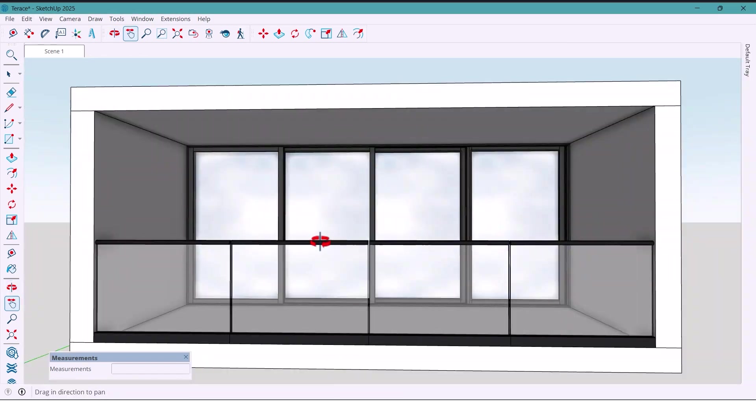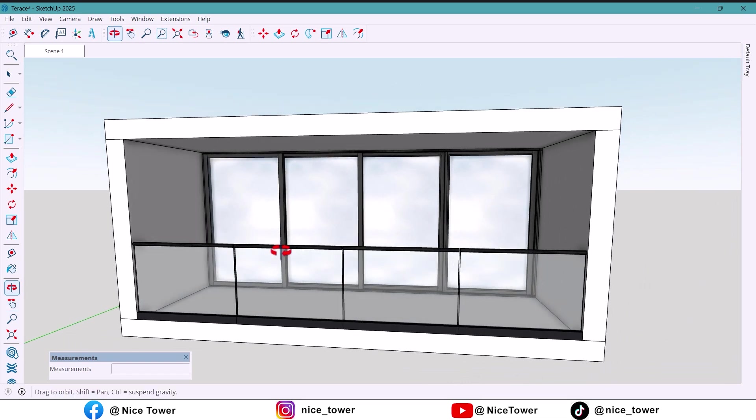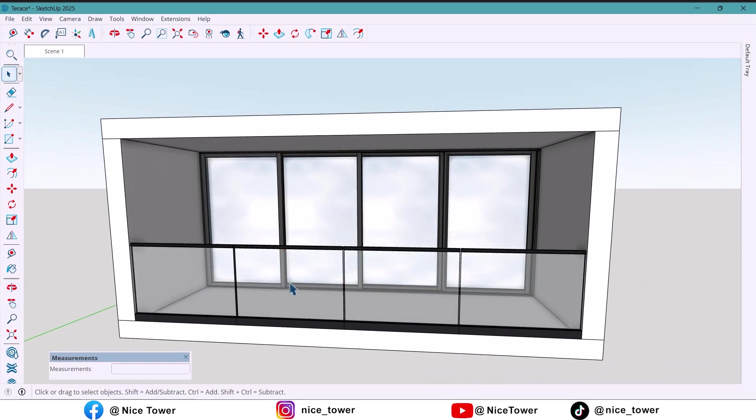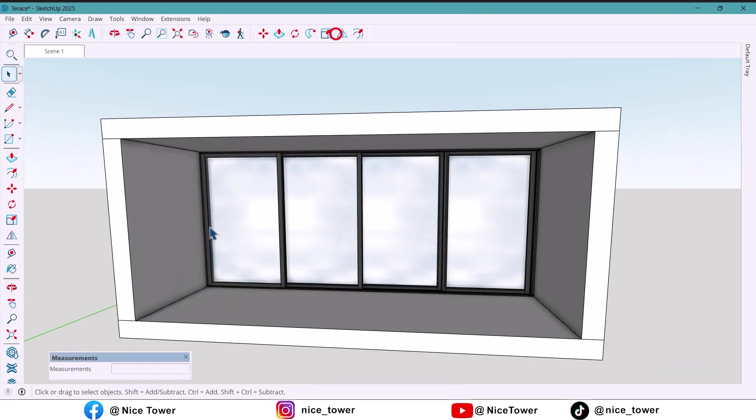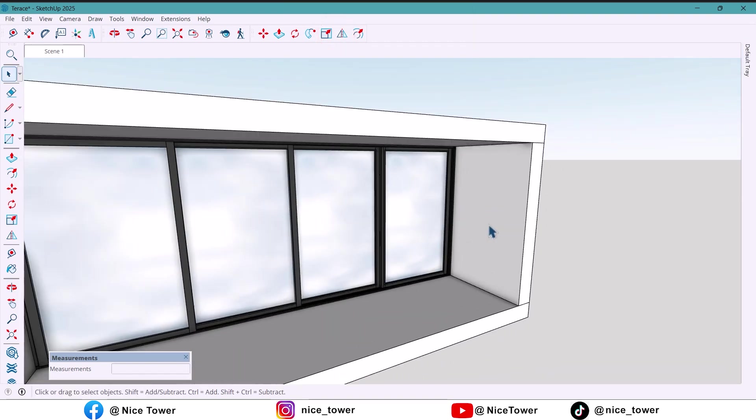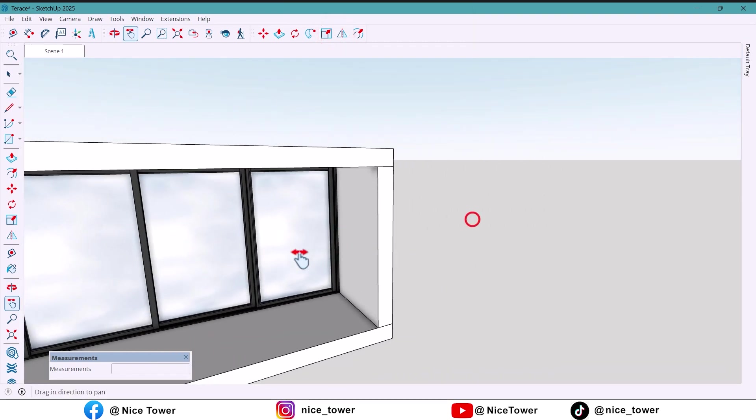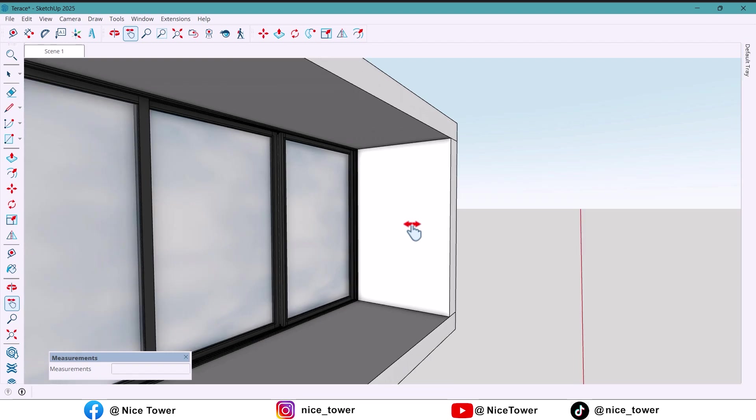First, I'm going to hide the extra geometry in the scene and I'll also hide these glass railings to make it easier to work.